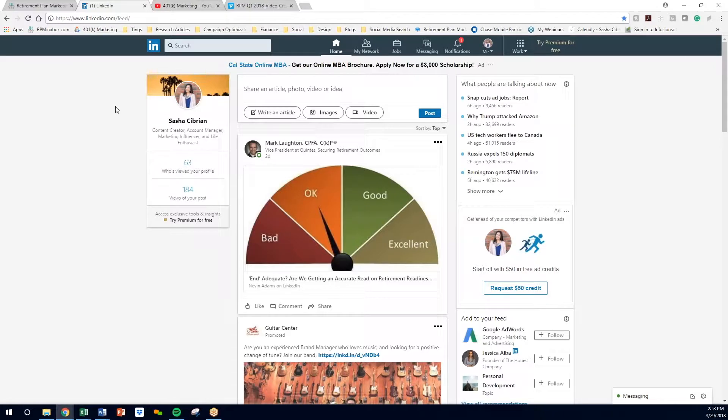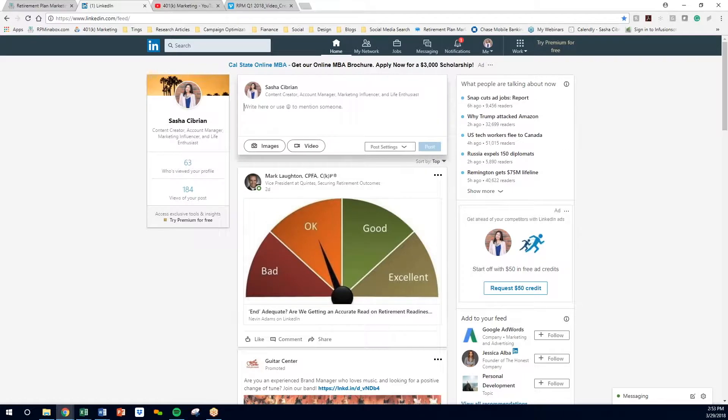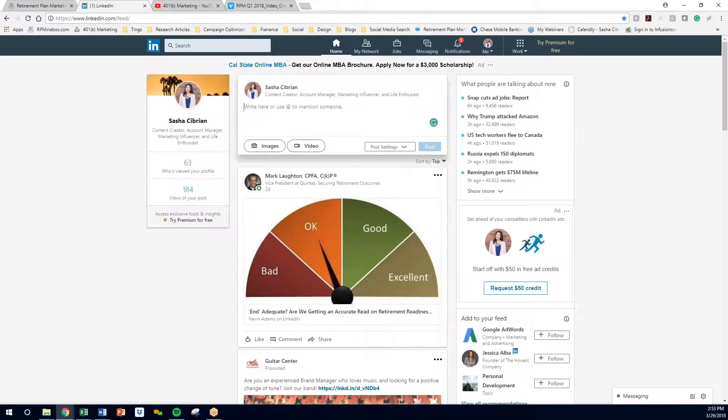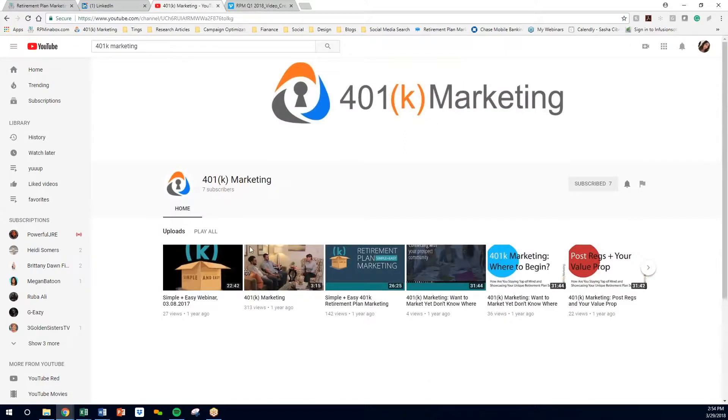So when you go to LinkedIn, the first way that you can share this video is by clicking right here: share an article, photo, video, or idea. What you're going to do is take the link from your video, and we're just going to use a video from our YouTube channel.